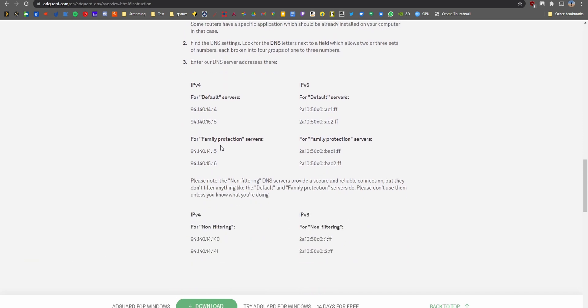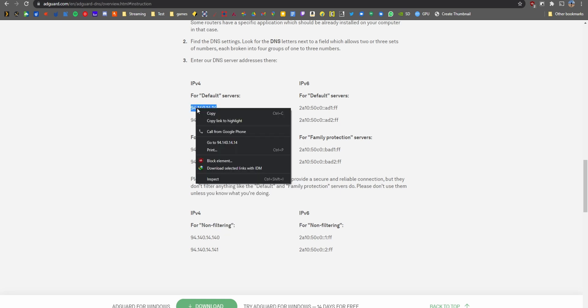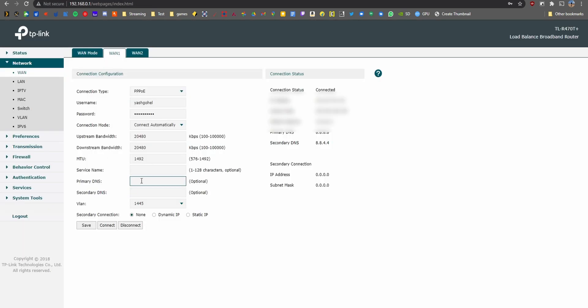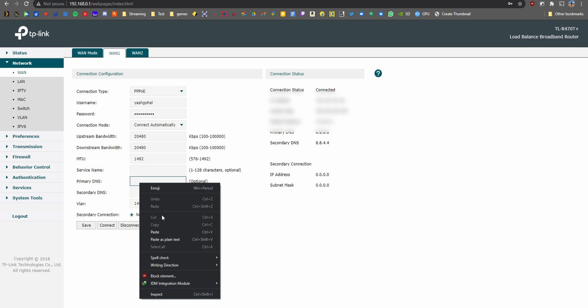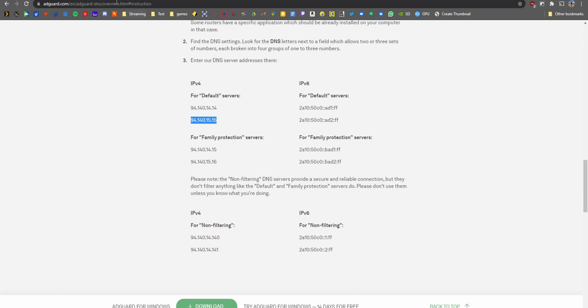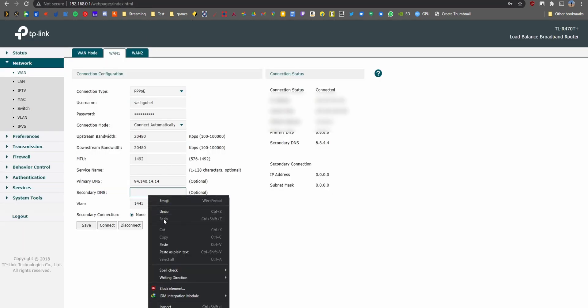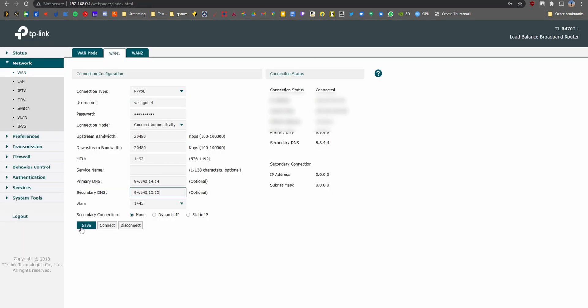Fill in the primary DNS with 94.140.14.14, and the secondary with 94.140.15.15. Once you've done that, hit save and you're done — you've completely blocked ads network-wide.